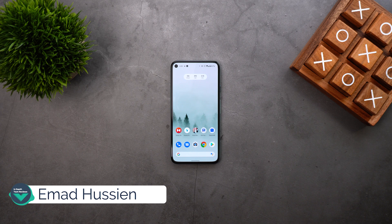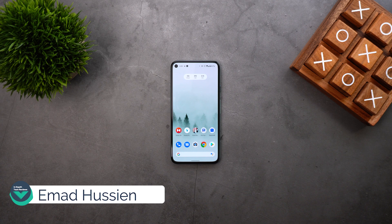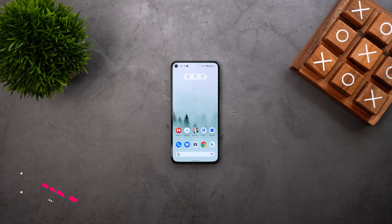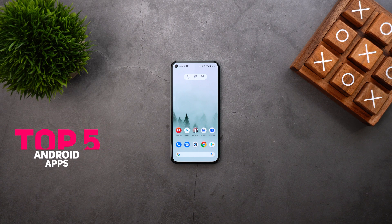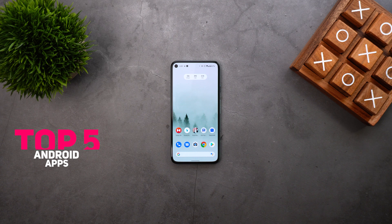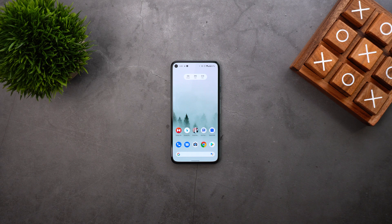Welcome back YouTube. I have Ahmed again from In-Depth Tech Reviews and in today's video I'm going to show you the top 5 Android apps I managed to get my hands on in November 2020. Some of these apps are really helpful and others are very entertaining, so let's see what I have for you.